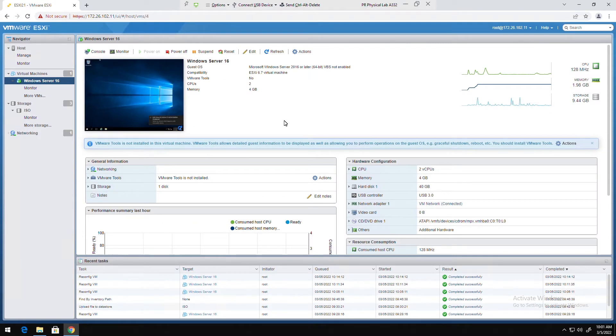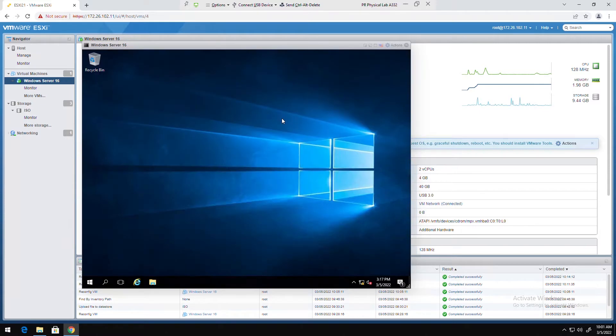Hello everyone, in this video I'm going to show you how to install VMware tools in a Windows guest machine. In ESXi server I have a Windows server and it doesn't have VMware tools installed.